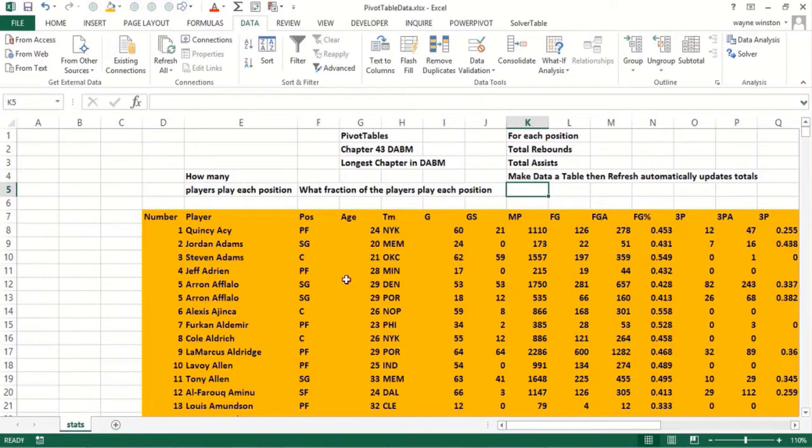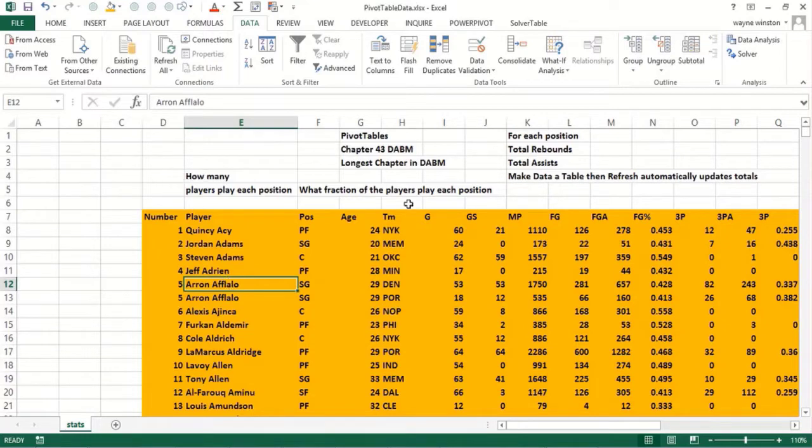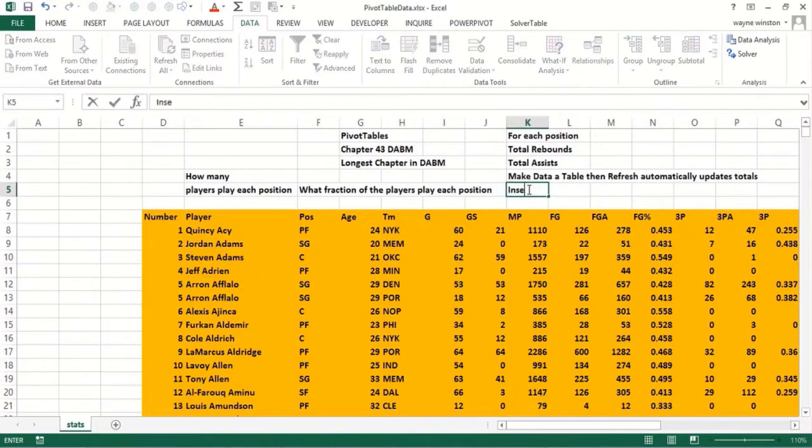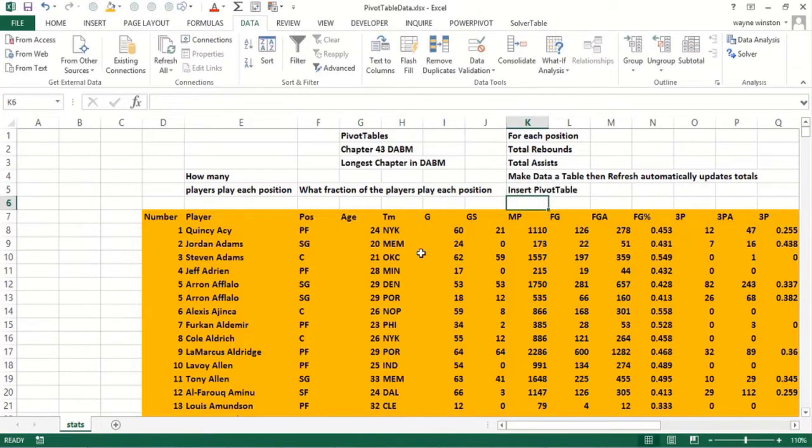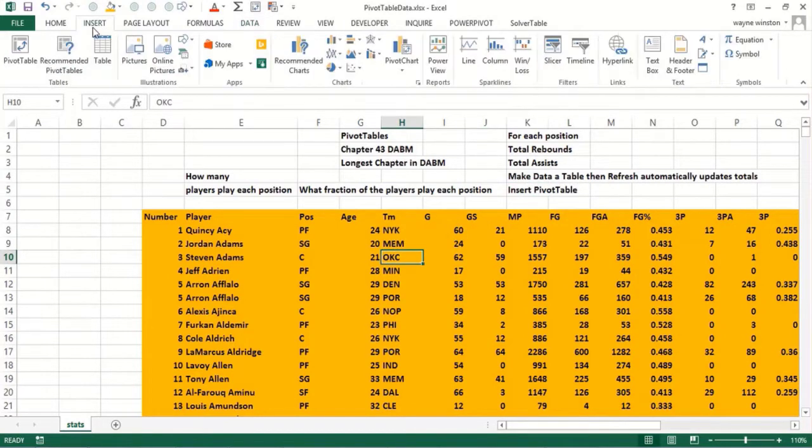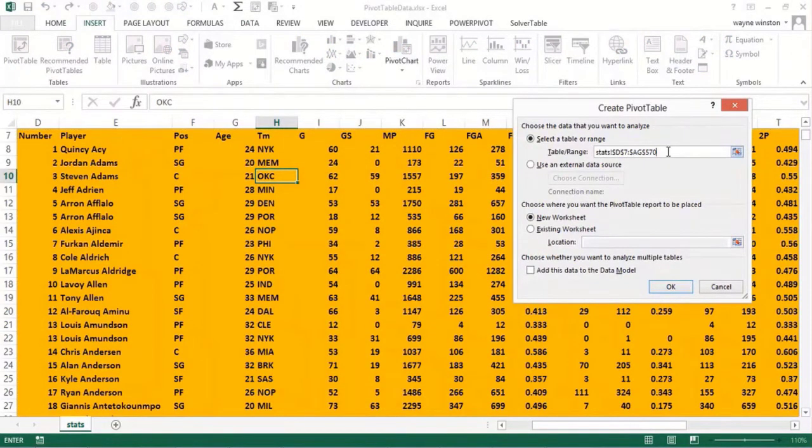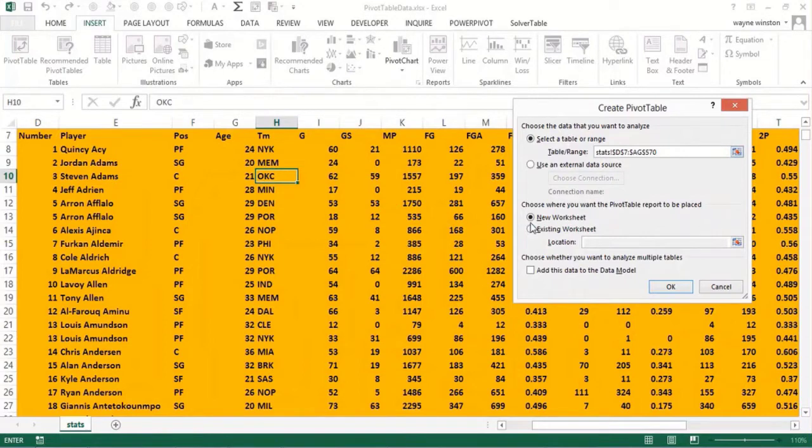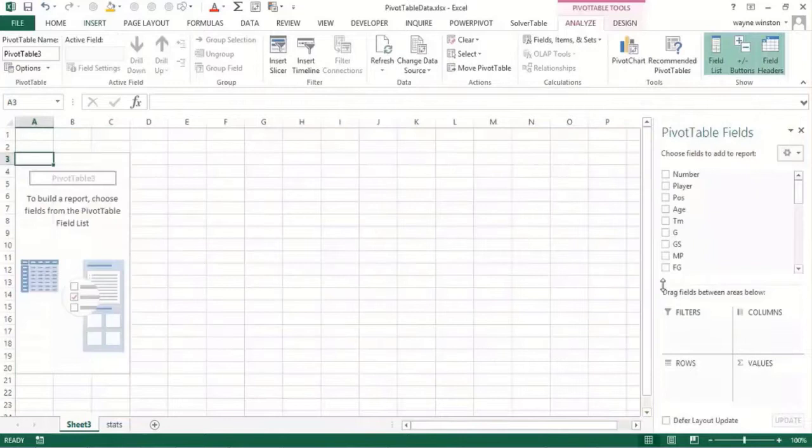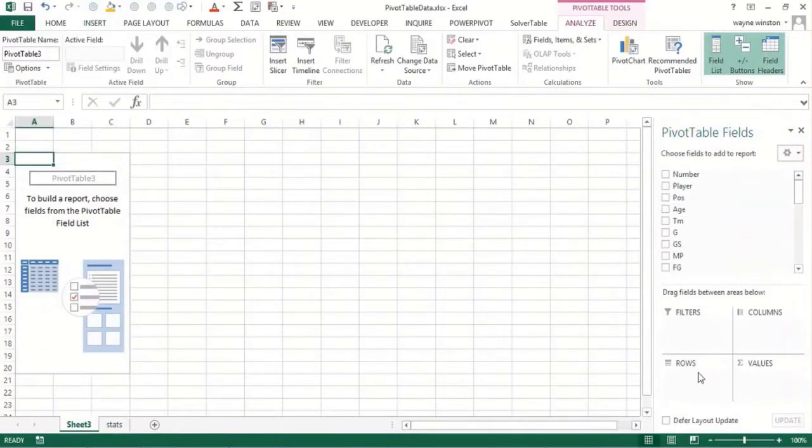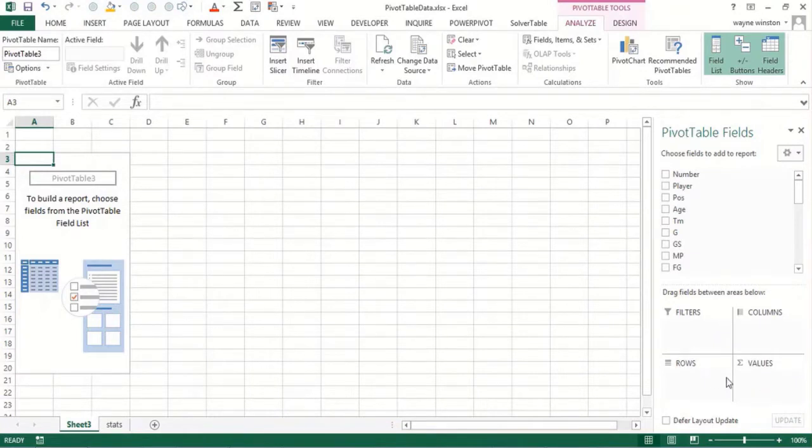Let's focus on how many players play each position. Put your cursor anywhere in here and go insert pivot table. It gives you the range of data, new worksheet is fine. Don't worry about the data model. You'll see what's called the field list. We'll talk about rows and values for now, then learn about columns and filters later.